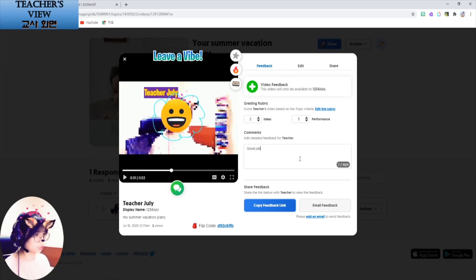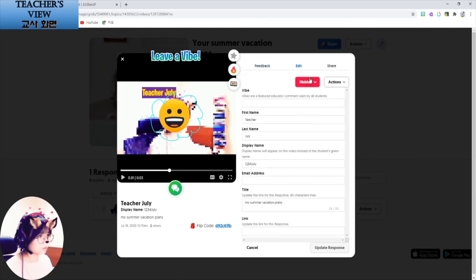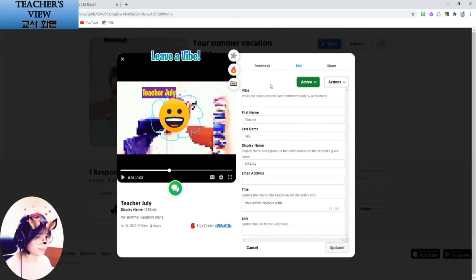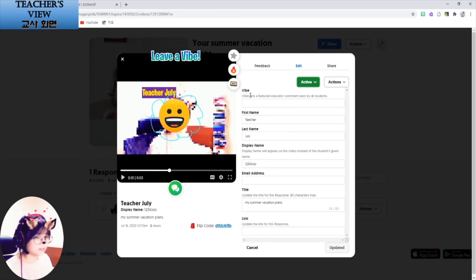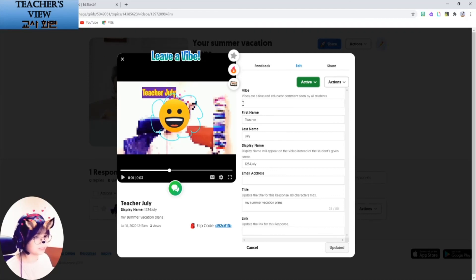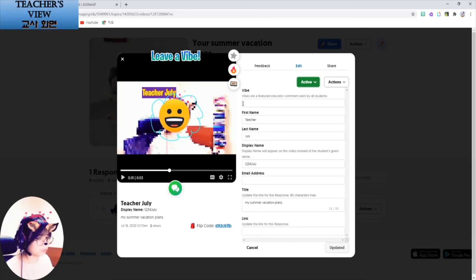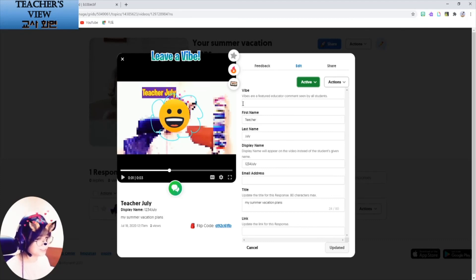After I grade them, I can go back here and turn this active. And that way, the other students will be able to watch this video and give their feedbacks. I think Flipgrid can provide a social platform where students can interact with each other in meaningful ways. And also, it gives more efficiency for teachers who have to check the students' performance and give them feedback in the remote learning. That's all for today's video.